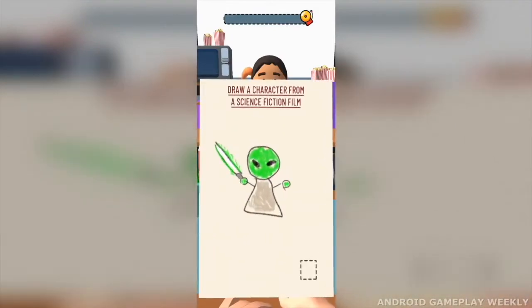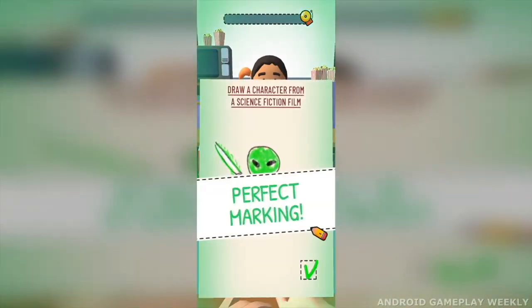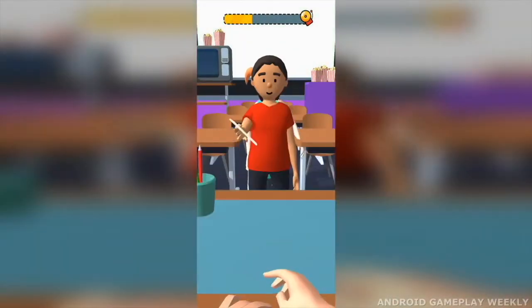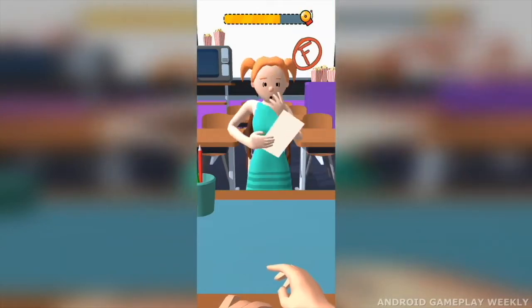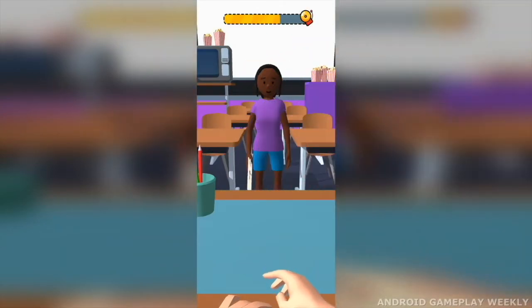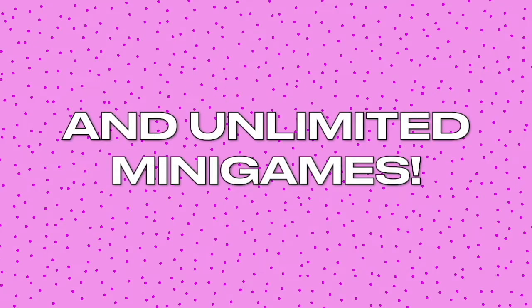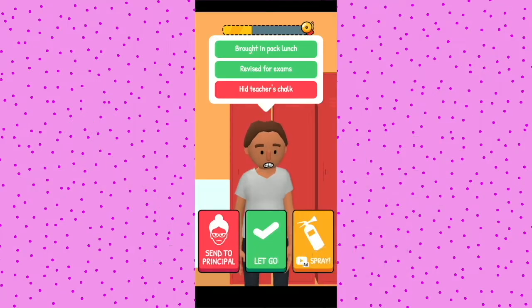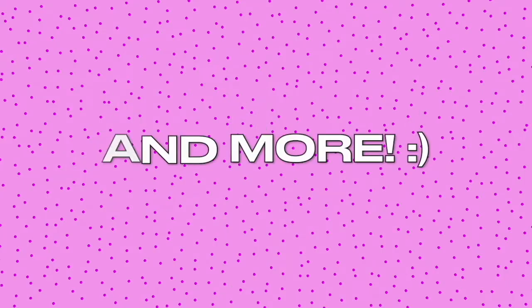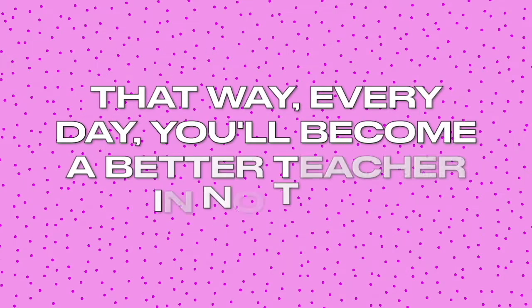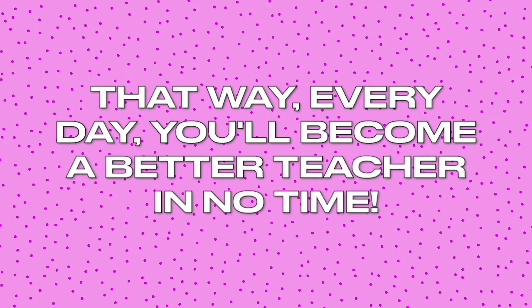as well as students presenting their tests to teachers and marking them to see if they pass or fail each subject, and many mini-games such as hall monitoring, blackboard erasing, and more. That way, every day, you'll become a better teacher in no time.